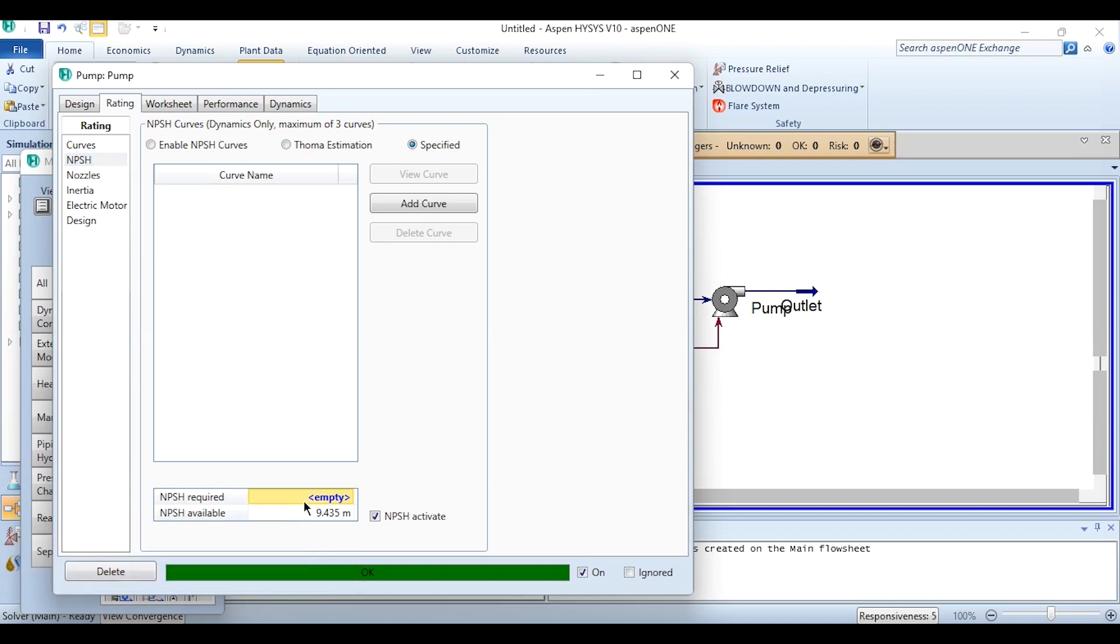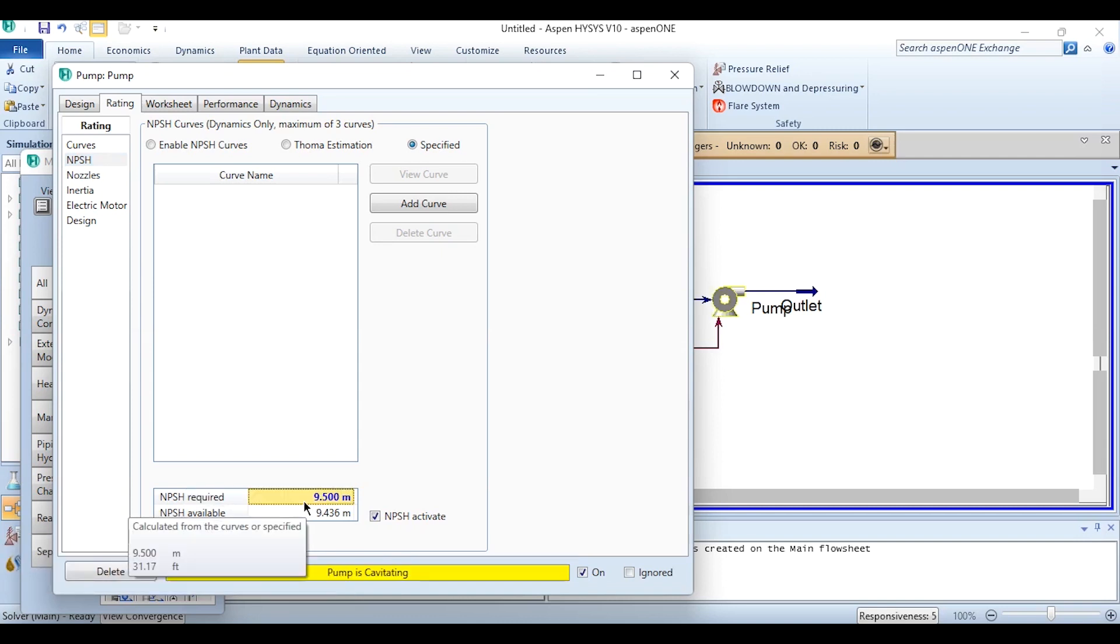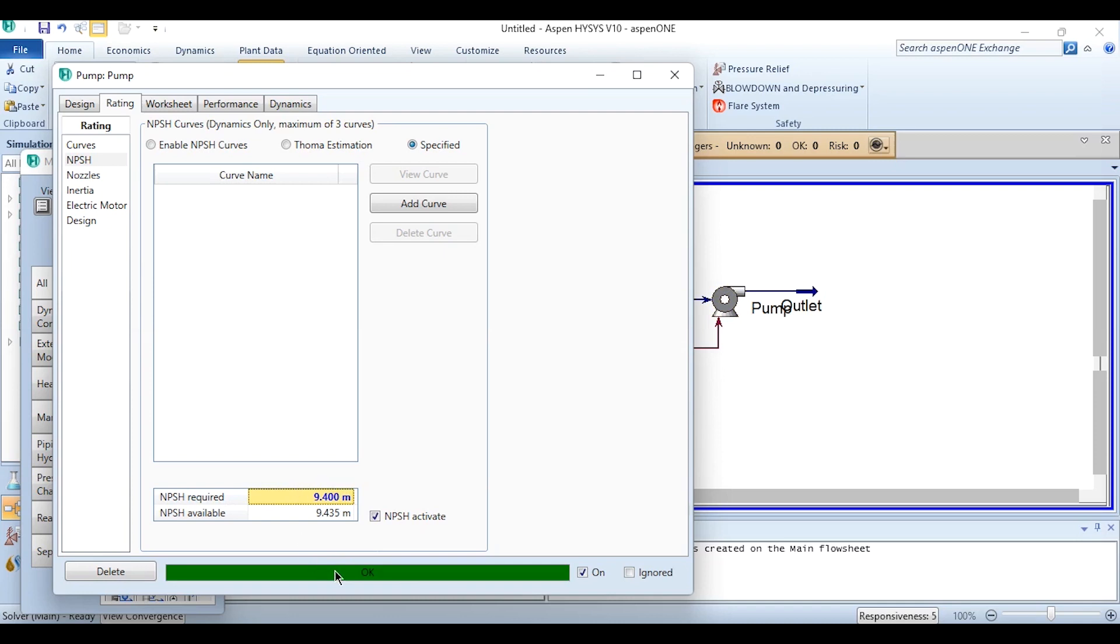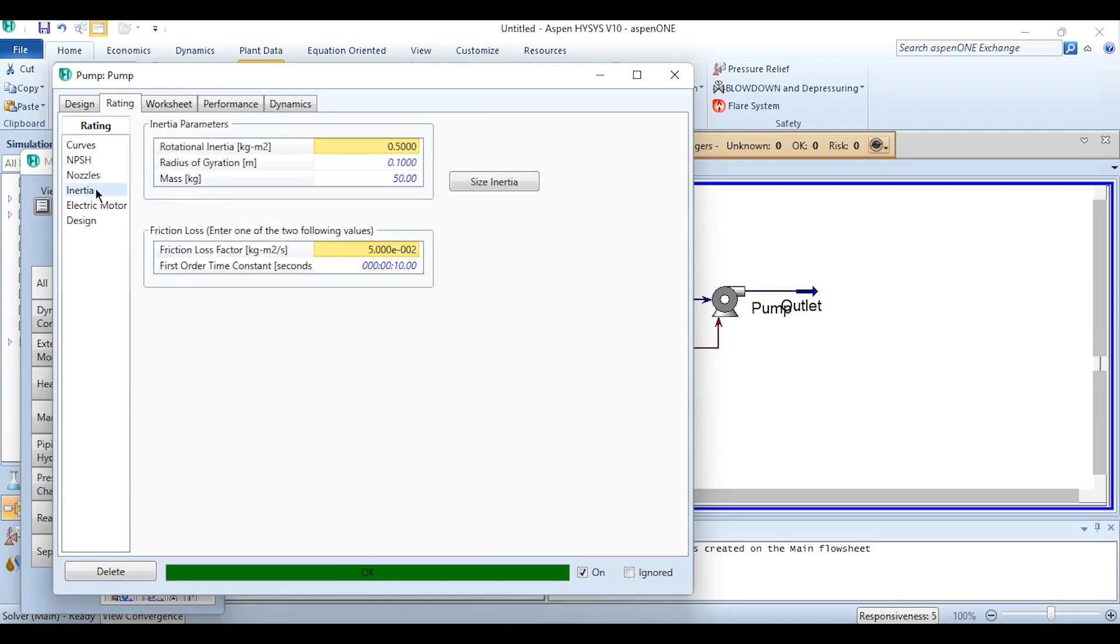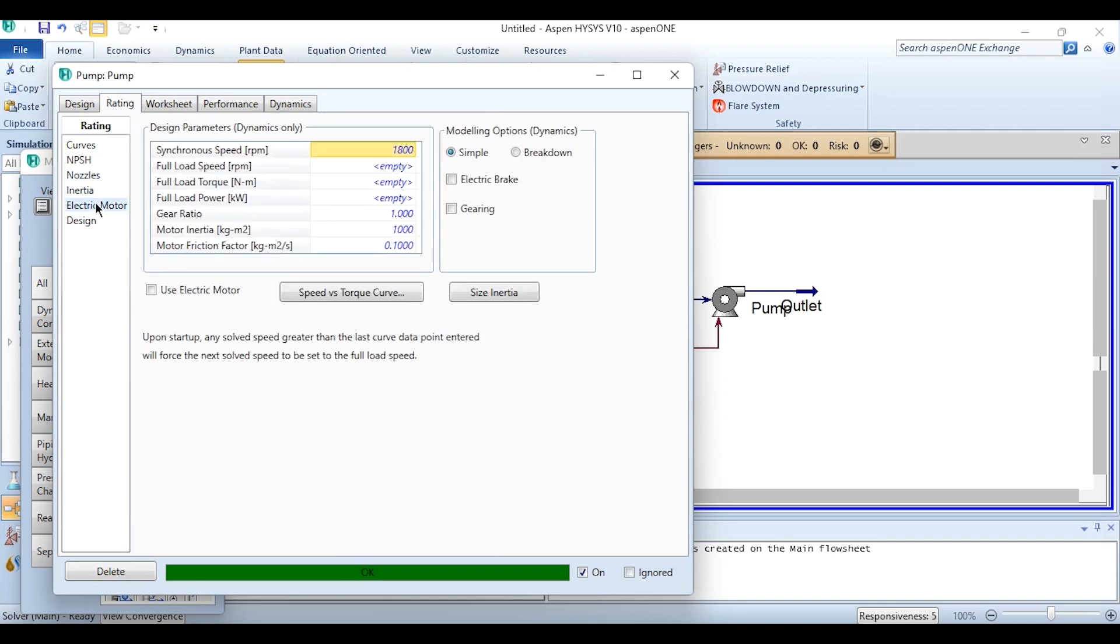Similarly if you go to this NPSH, the required NPSH, obviously you have to specify it, but the available NPSH is 9.435 meters. If the required NPSH is higher than available, the pump will cavitate. As we have seen, like if I specify it as 9.5, it will say pump is cavitated. The basic concept in our BS books have been proven to be right. So if we take it to 9.4 it will be okay. So obviously the required should always be equal to or less than the available.